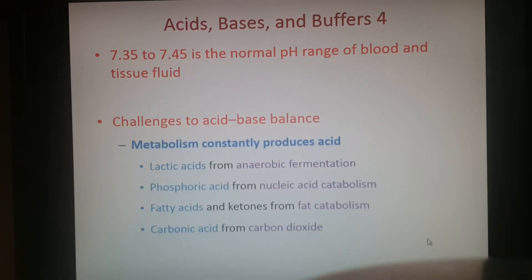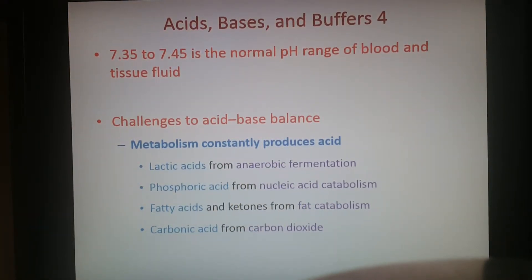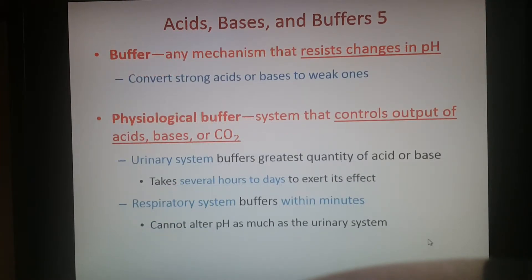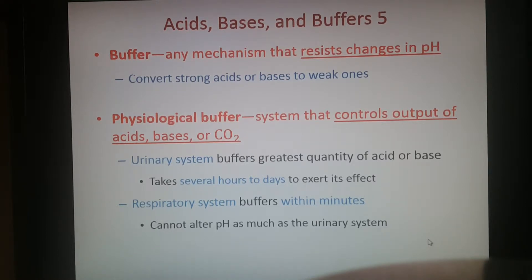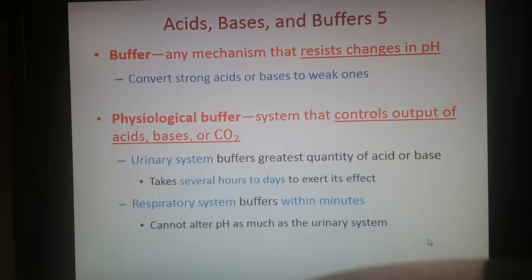The normal pH of blood is 7.35 to 7.45 — slightly basic, a little above neutral. But with all your metabolic reactions in the body, a lot of different acids are formed that counter that pH. To maintain pH, there are buffers that resist changes by converting strong acids or bases to weak ones. In the body, buffers are called physiological buffers, and there are different systems to control the output of acid-bases as well as carbon dioxide.